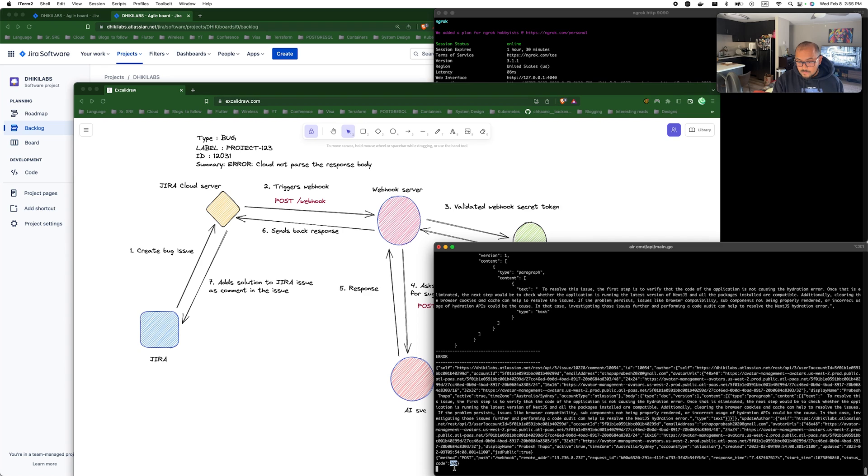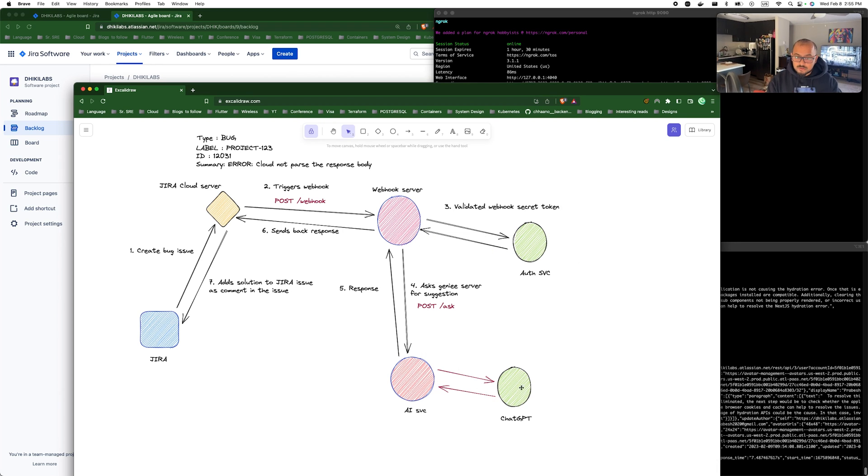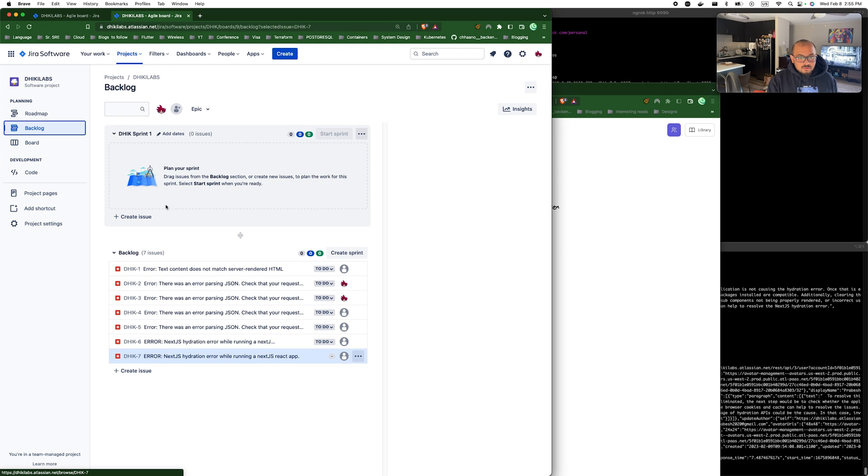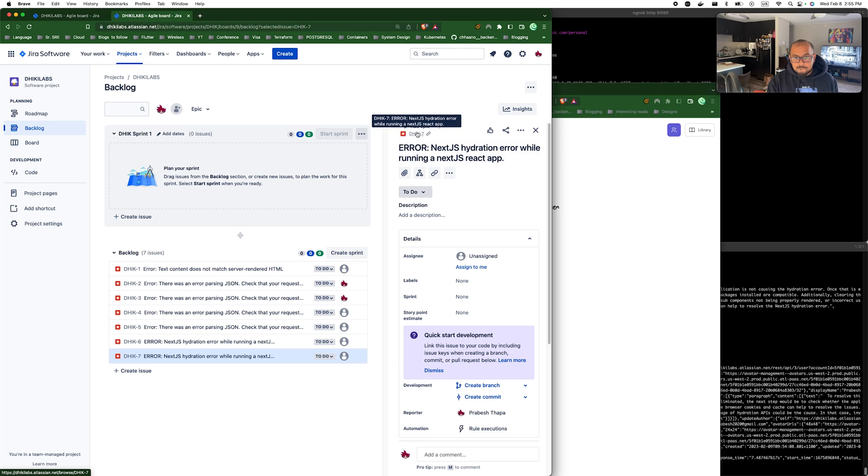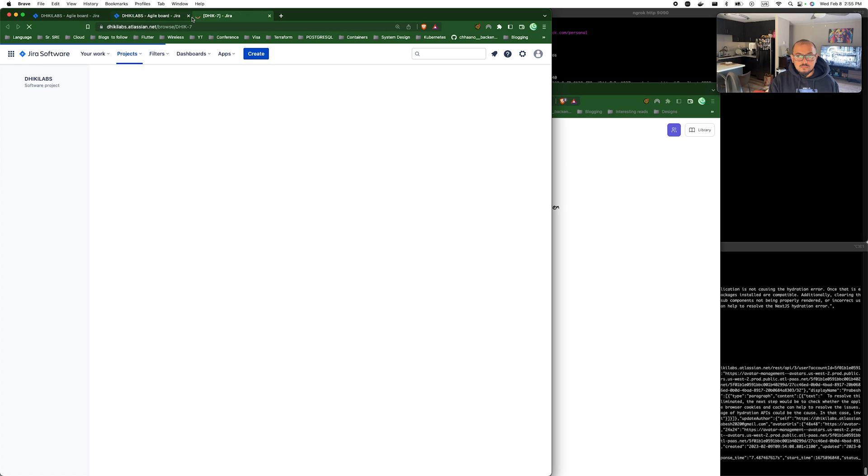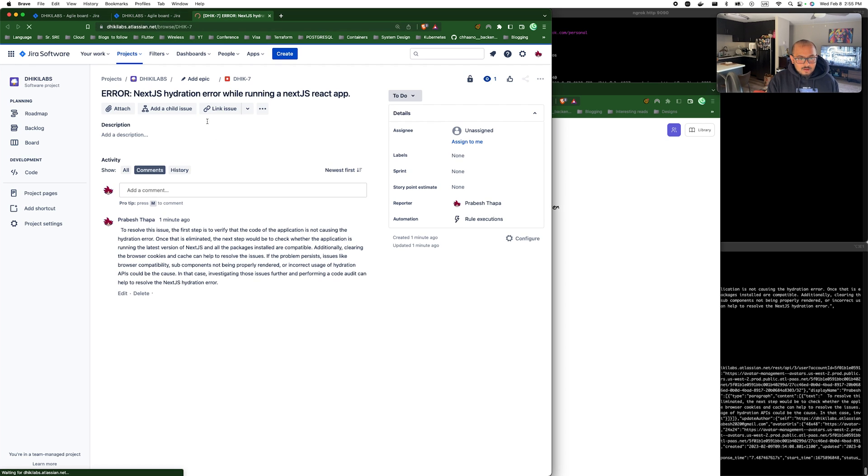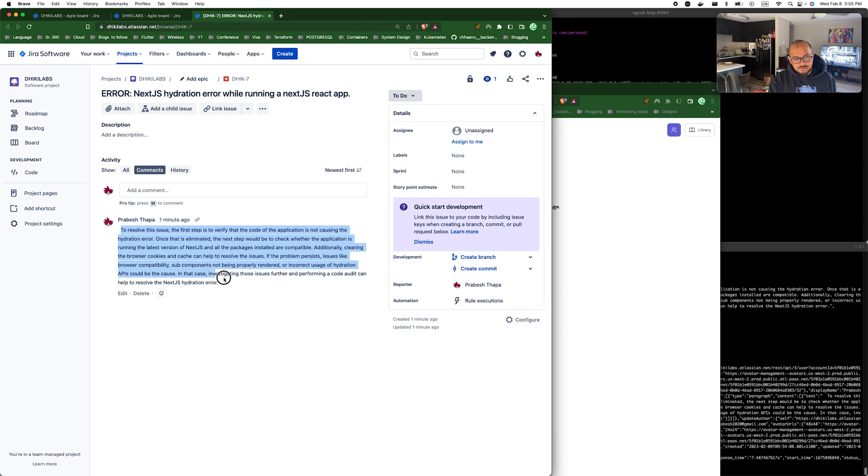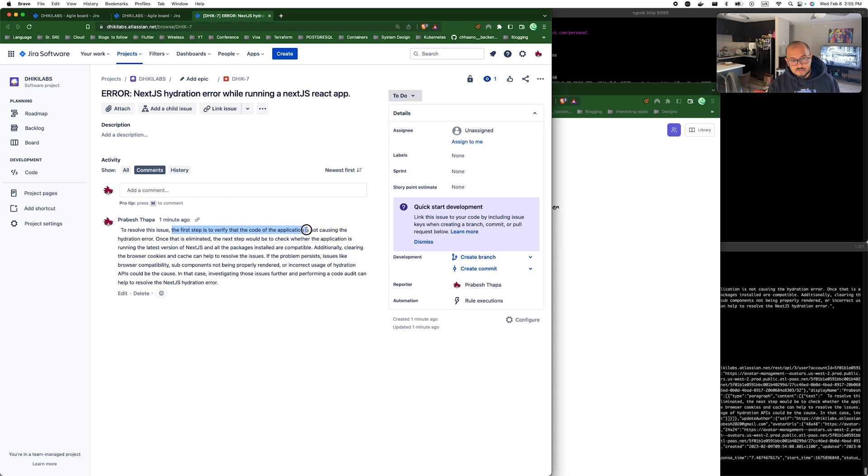Once the request comes in, it validates the secret and then sends request to the AI server to ask ChatGPT about the response. And as you can see, the response is 200, which means the request was successful and it got the response back. So let's go ahead and open our issue.